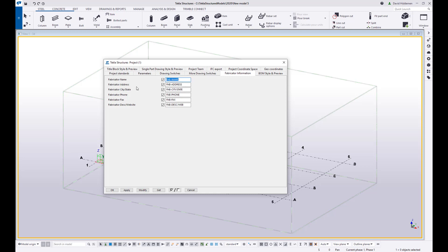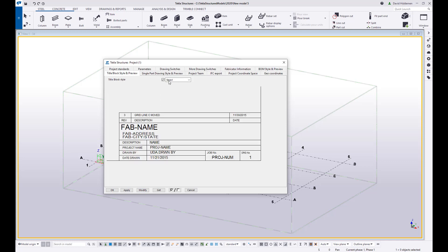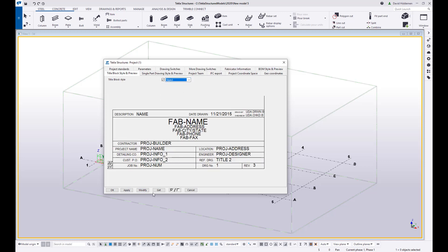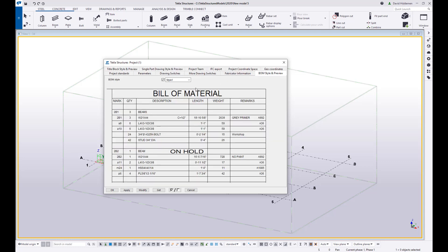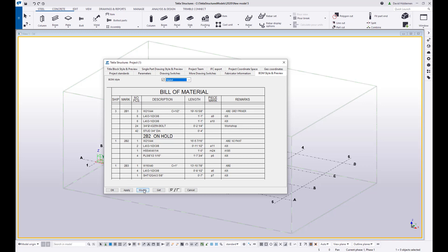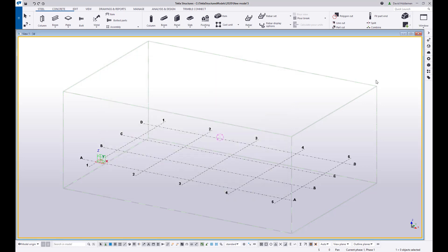So let's say that I have a fabricator name. I'm just going to call this Dave Steele Fab. We will say modify. Maybe we know that we like to use a style 3 title block and maybe we know that we like to use a style 4 bill of material. So we will save those away.